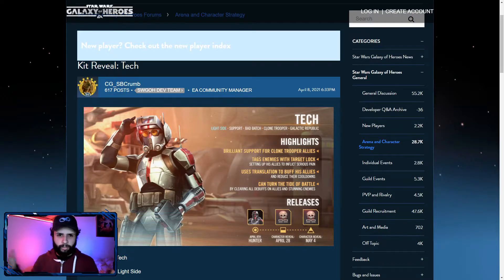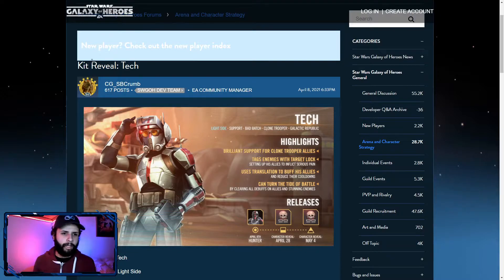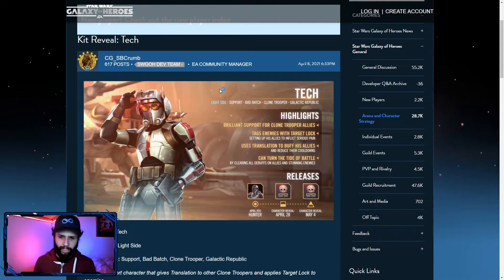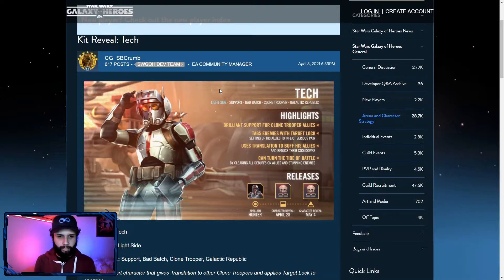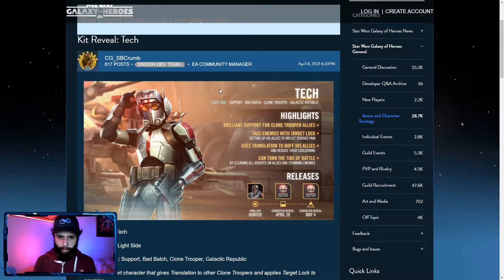Hello everybody, this is Infinim here, and right now, actually just four minutes ago, Tech's kit has been released. Tech, another character to go along under Hunter's team for the Bad Batch.